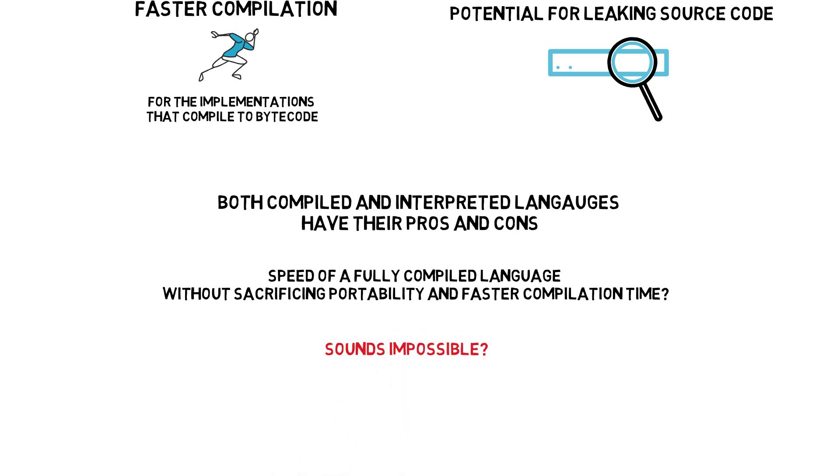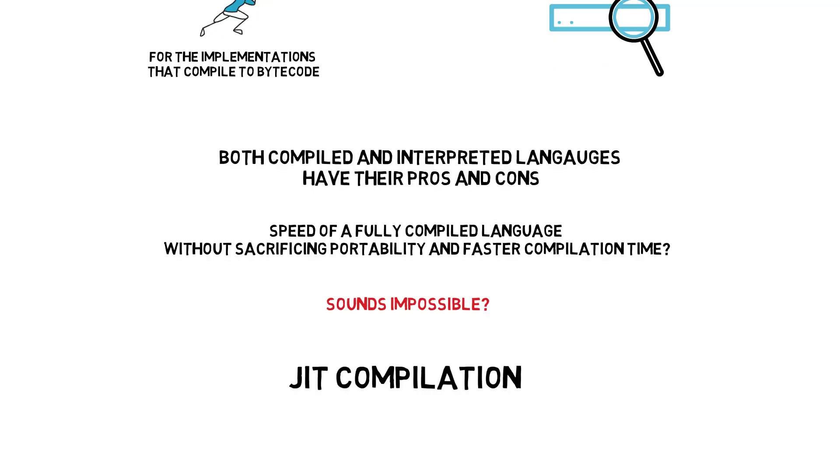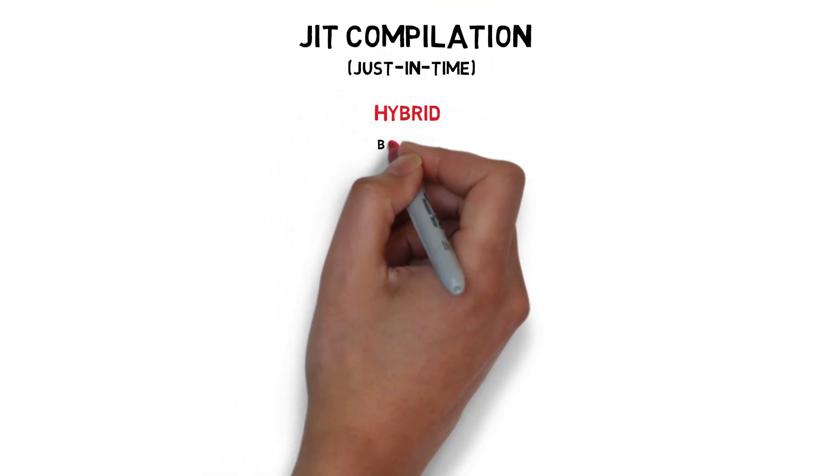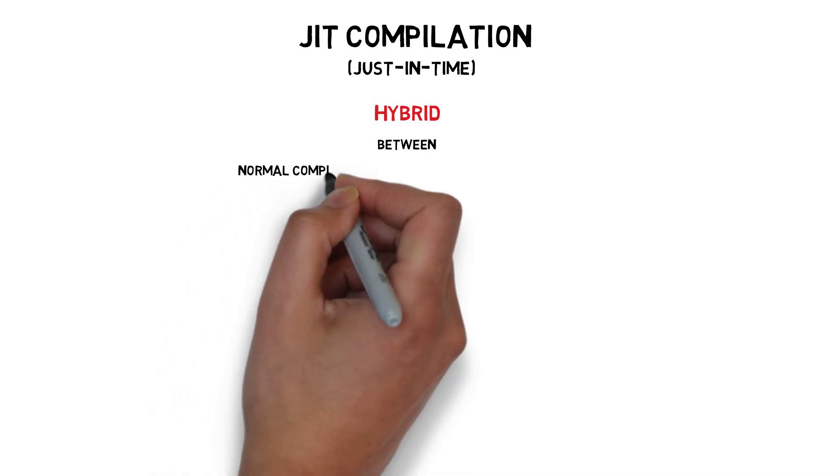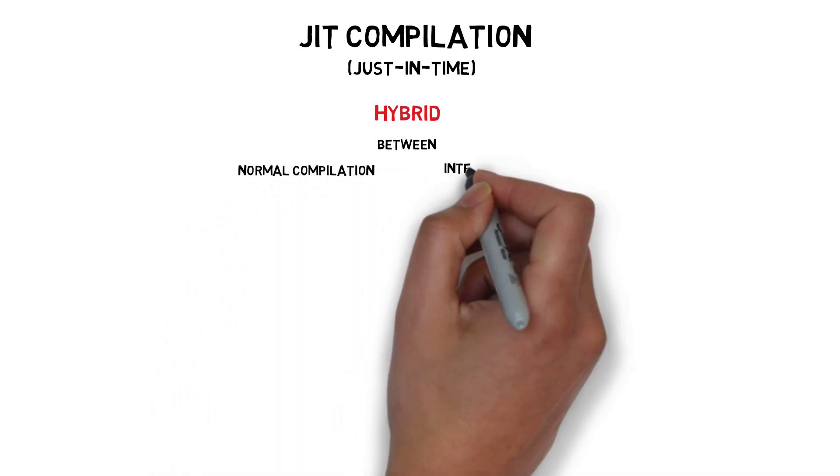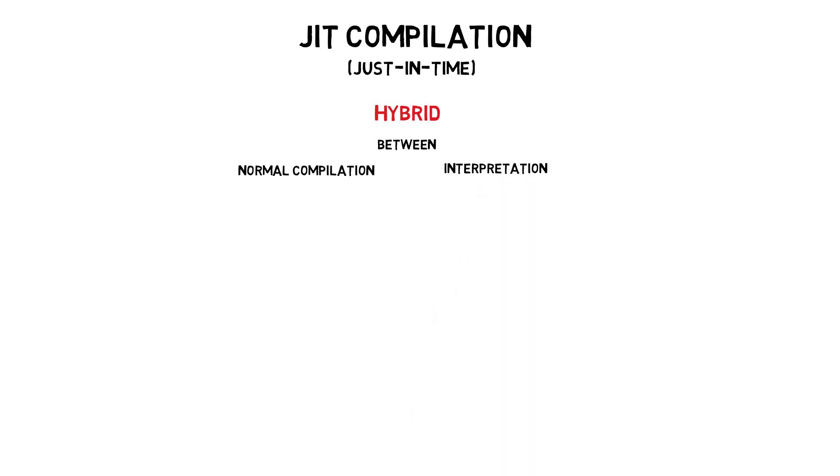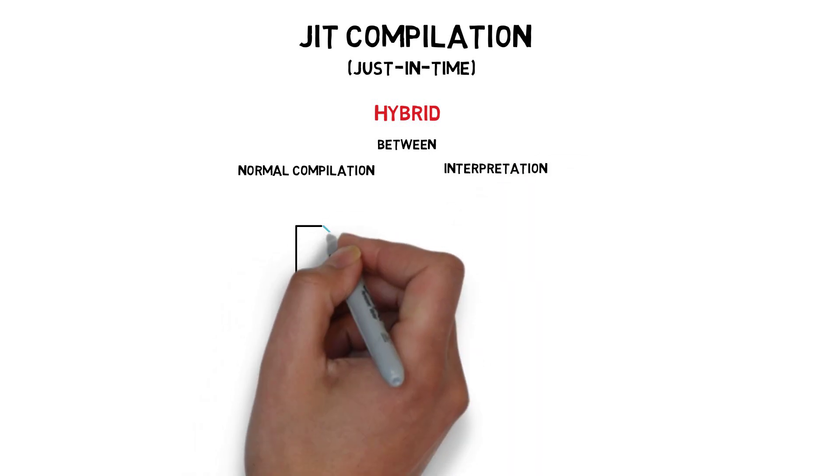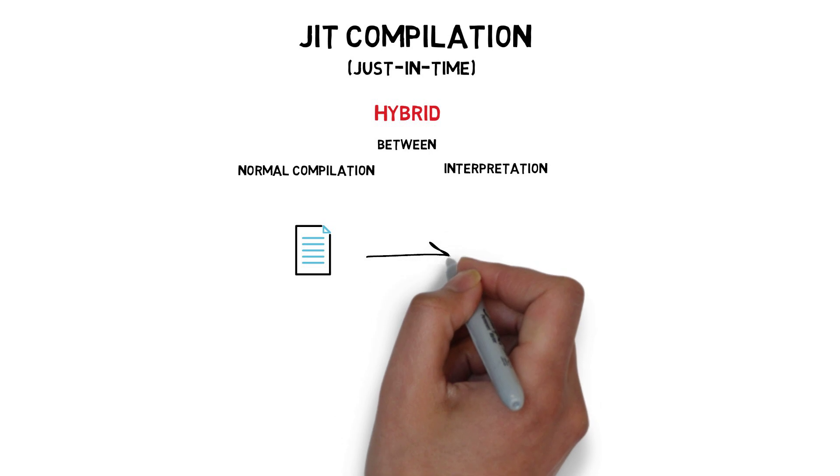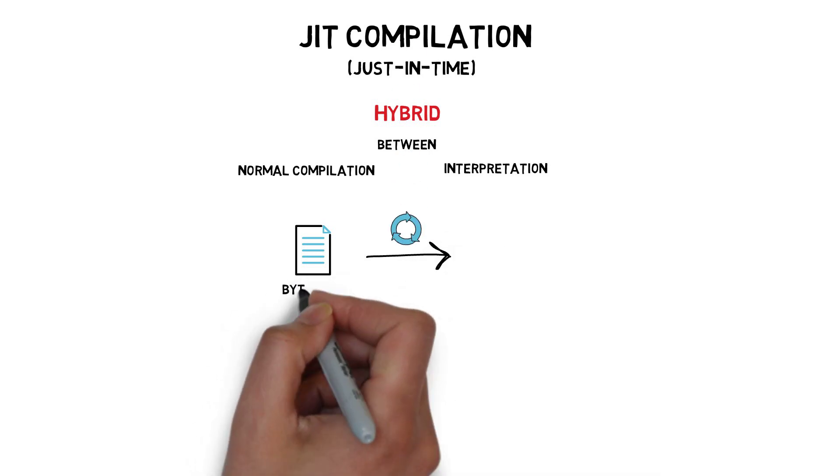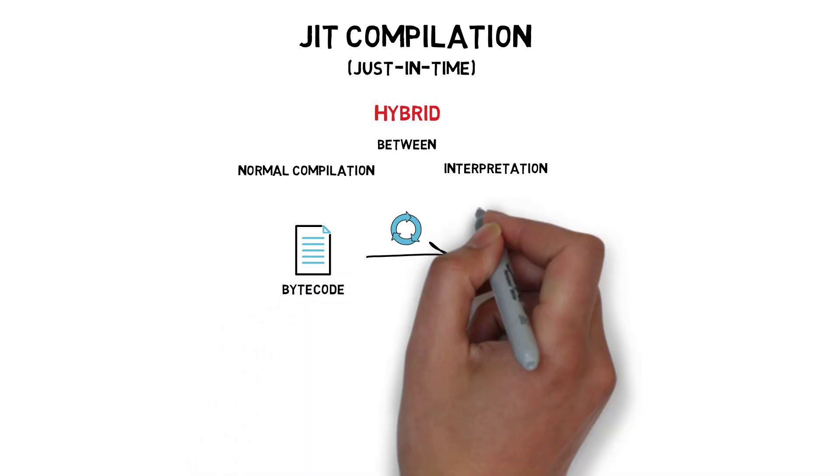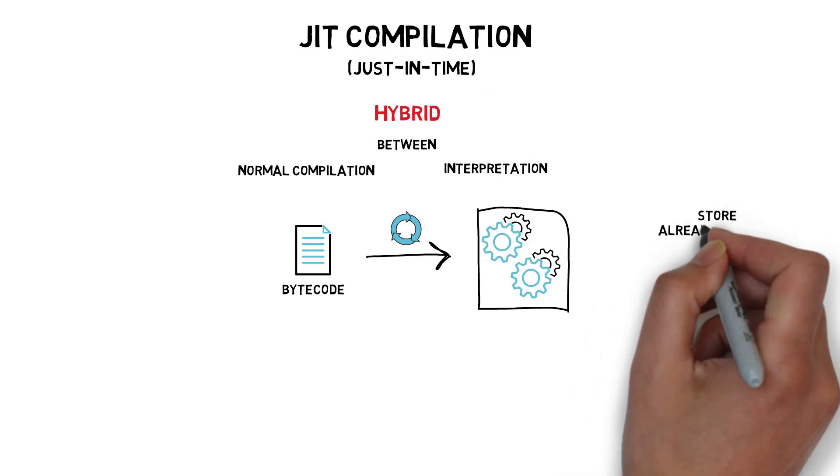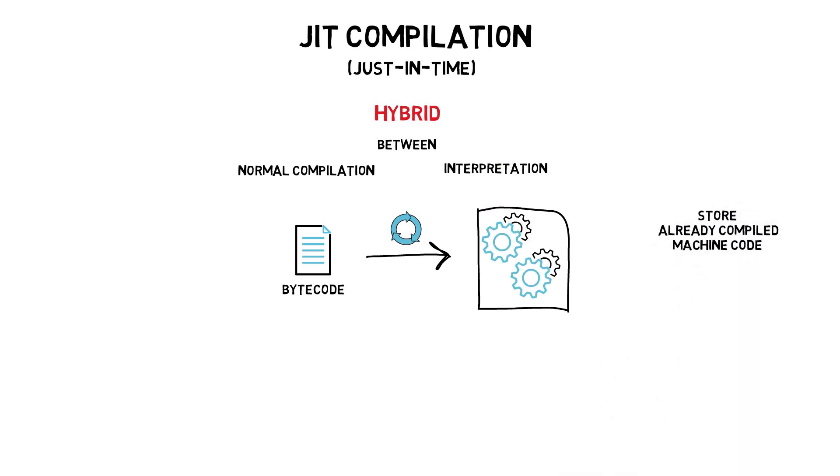This is where JIT compilation comes to play. JIT, or just-in-time compilation, is a hybrid between normal compilation, also called ahead-of-time compilation, and interpretation. Instead of translating each statement from the input file, which is usually bytecode, JIT has the ability to store already compiled machine code so it doesn't have to translate it each time.